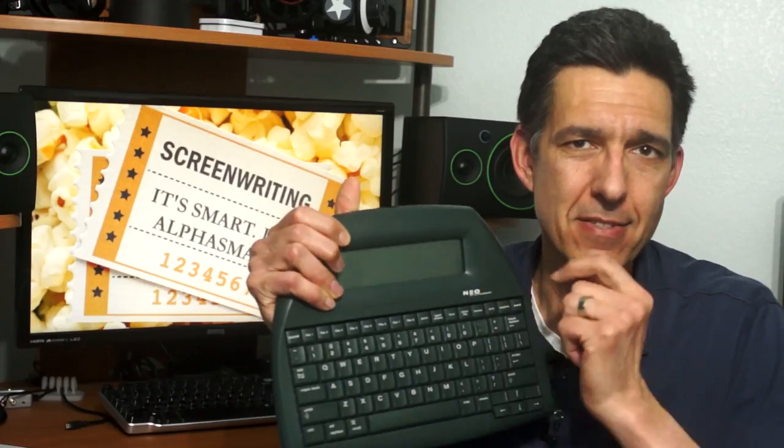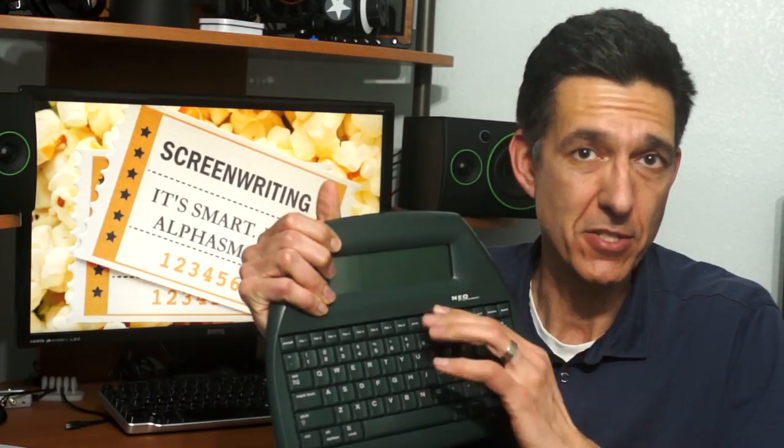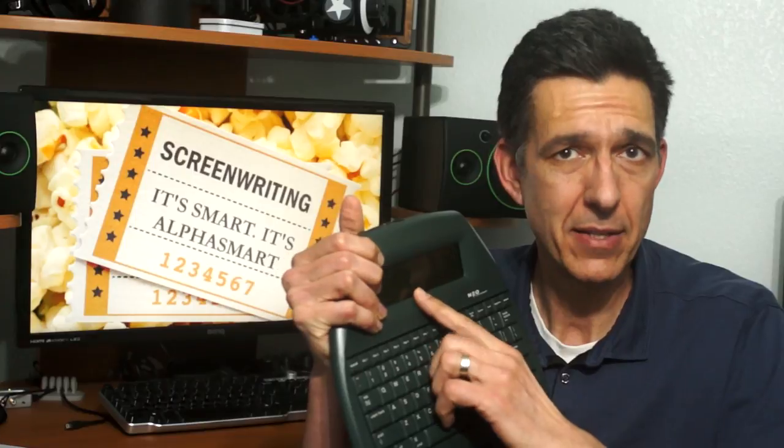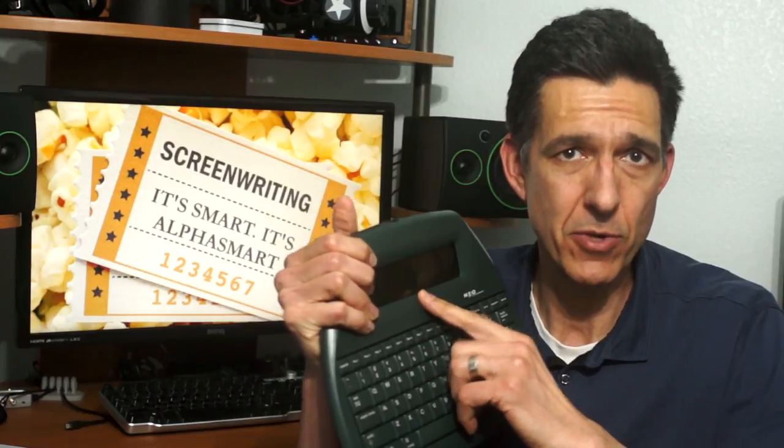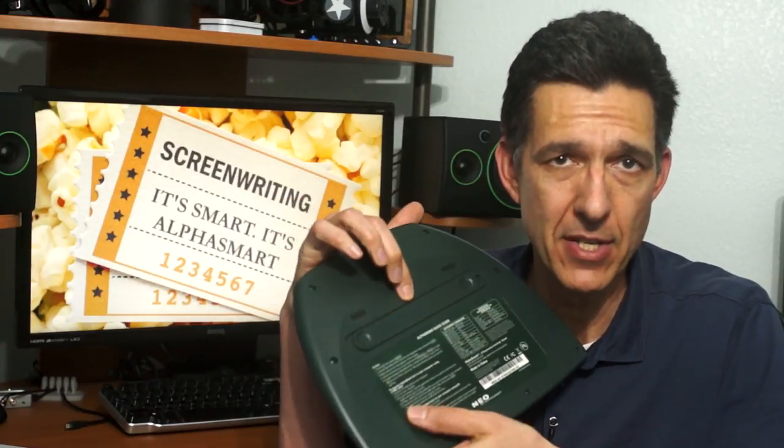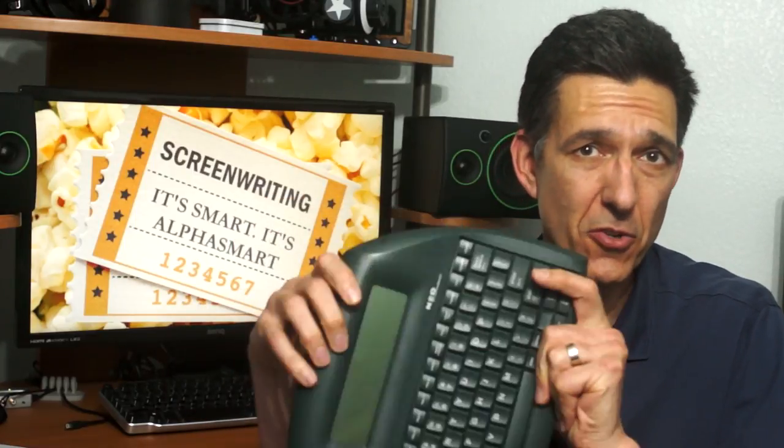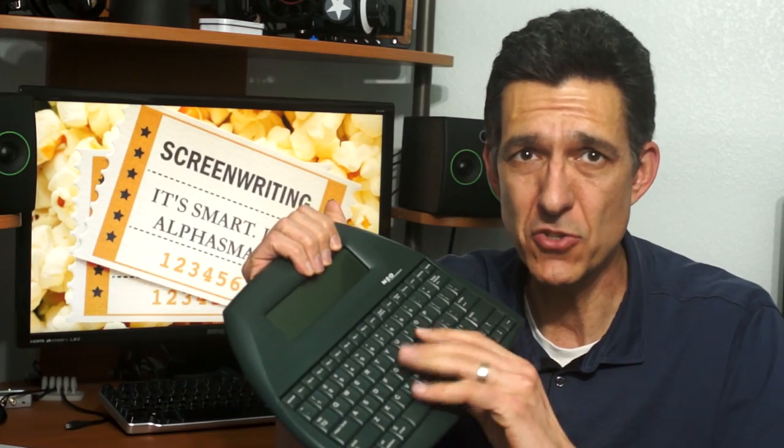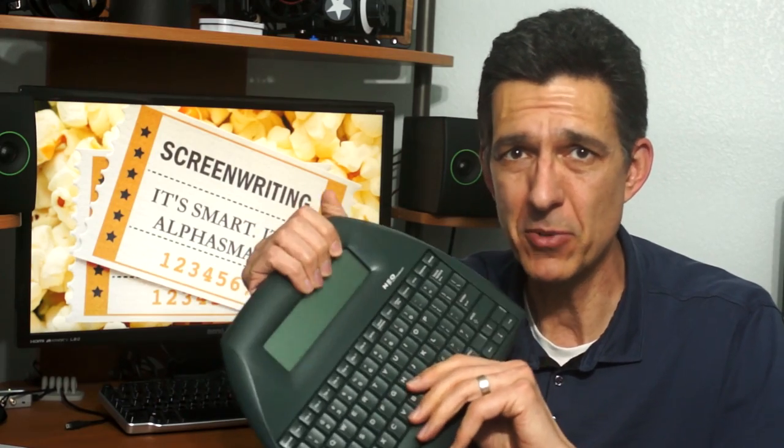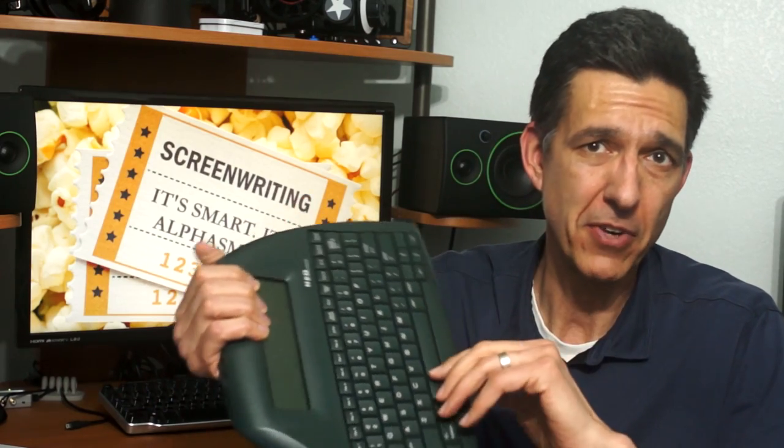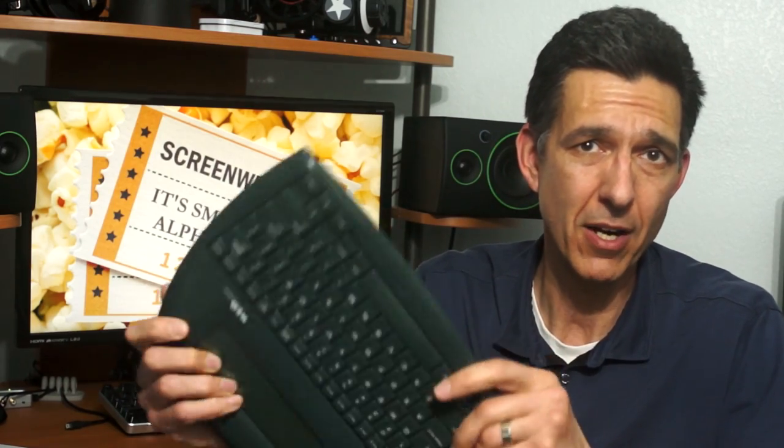This is the AlphaSmart Neo word processor, which has a full-size keyboard, non-backlit LCD screen, and runs on three AA batteries. It uses internal memory and automatically stores every keystroke in one of eight memory slots. When you're ready to dump your files, you don't pull a card.